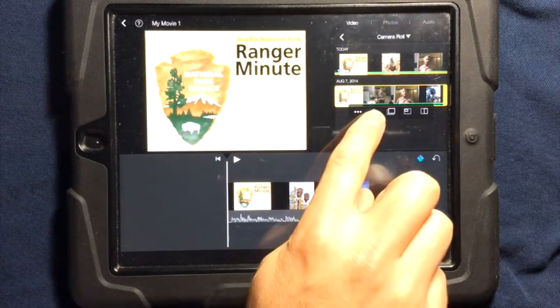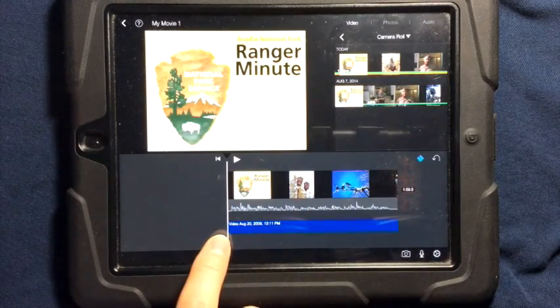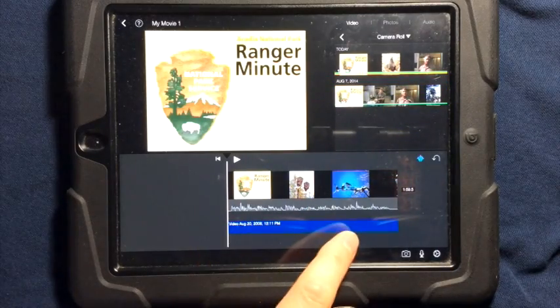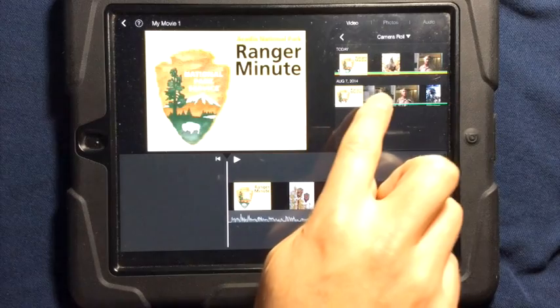The first option is if you want just the sound only — it will bring the sound down. I don't want just the sound only.